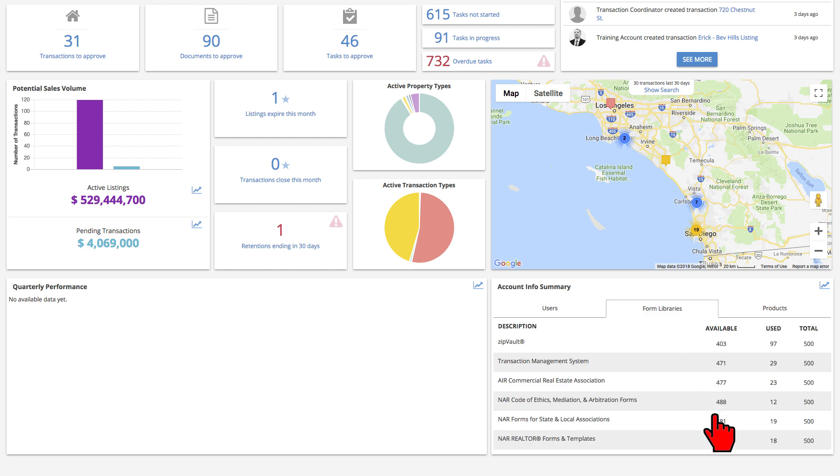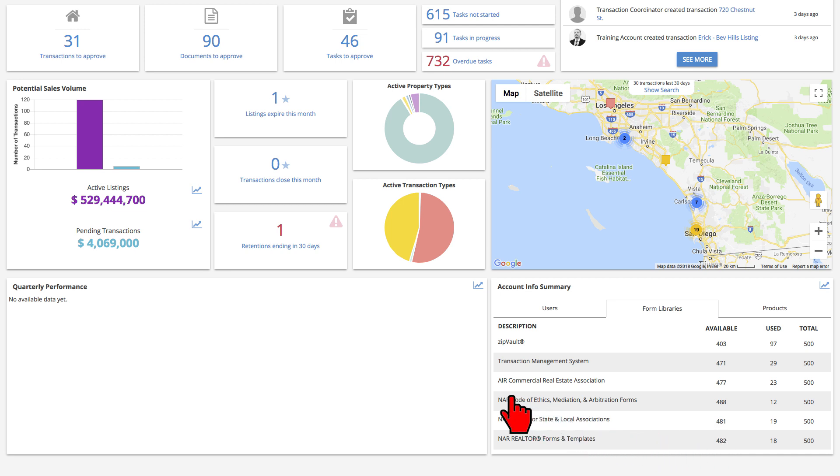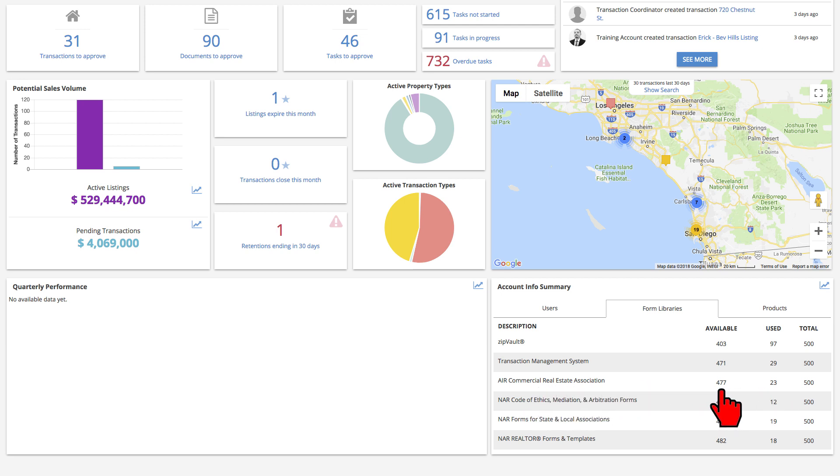The majority of these libraries are included in your account subscription, but we need to know if you have any Air Commercial form libraries in your account. Again, note the number of available and the number that are in use.